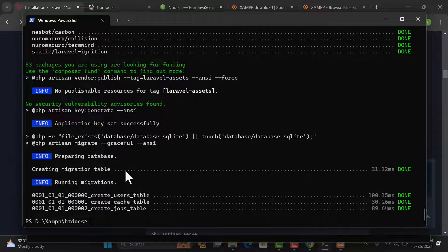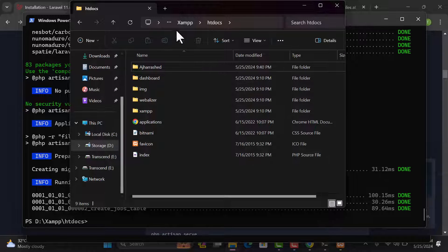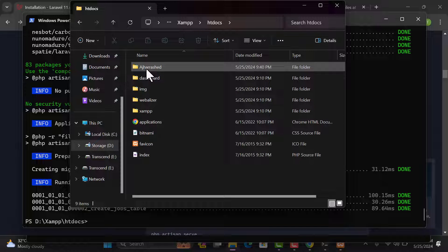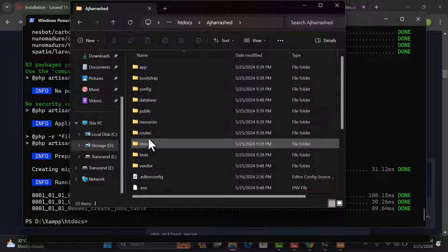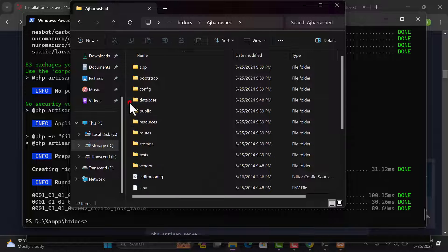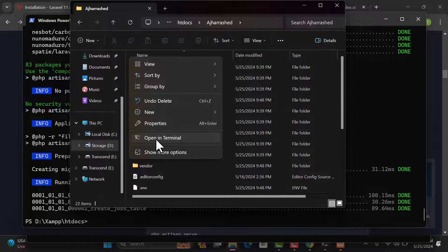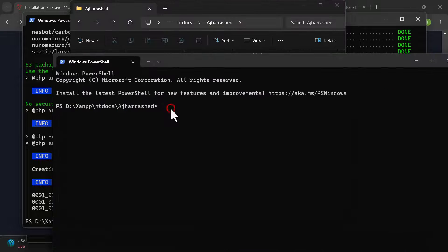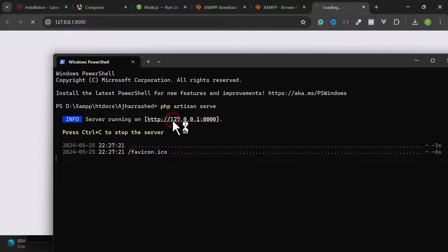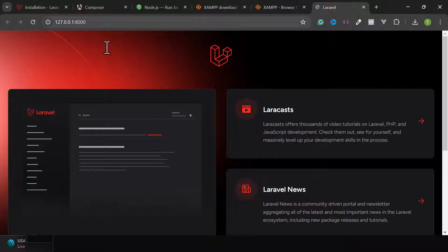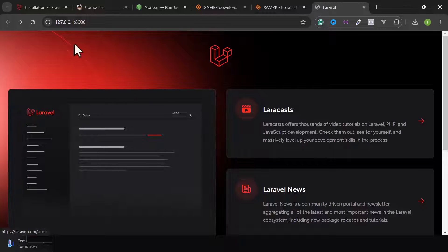We have successfully created our Laravel project. Go back to your JAM folder, open htdocs, and you can see the project folder with all its files. To run the app, right-click in the project folder and click 'Open in Terminal,' then type 'php artisan serve' and hit Enter. The server is now running — open the provided link in your browser to view your Laravel website.